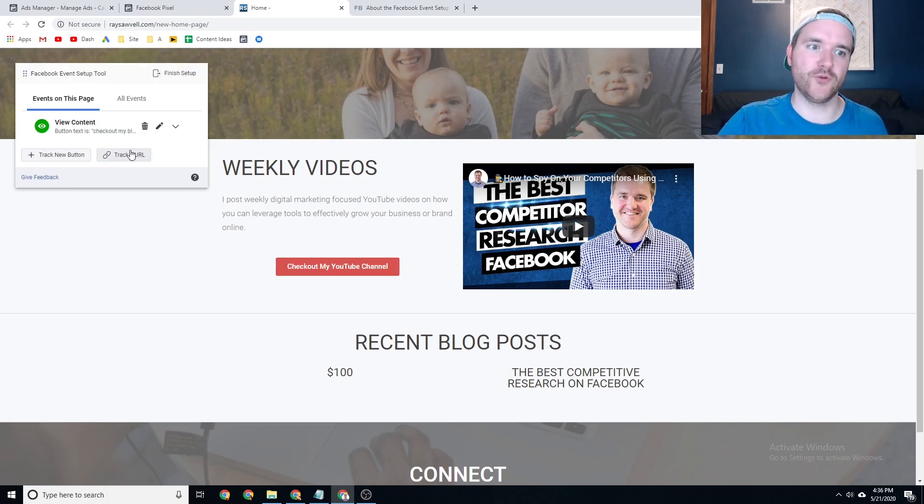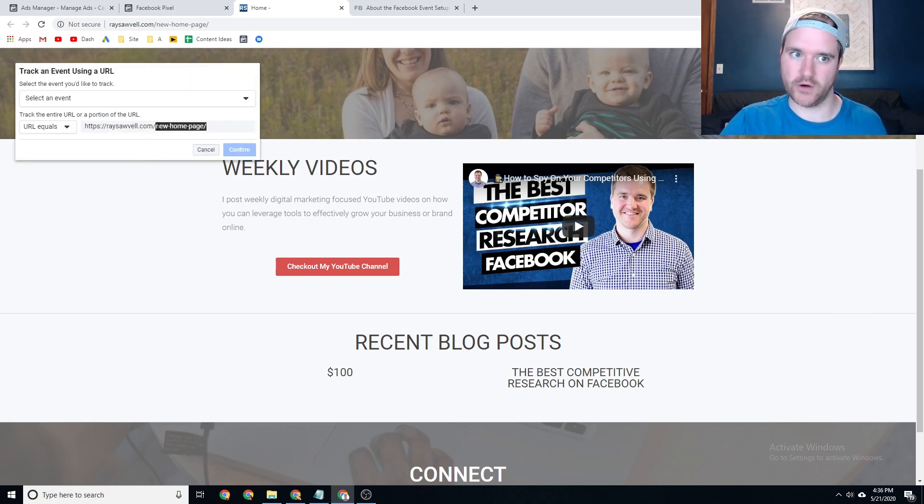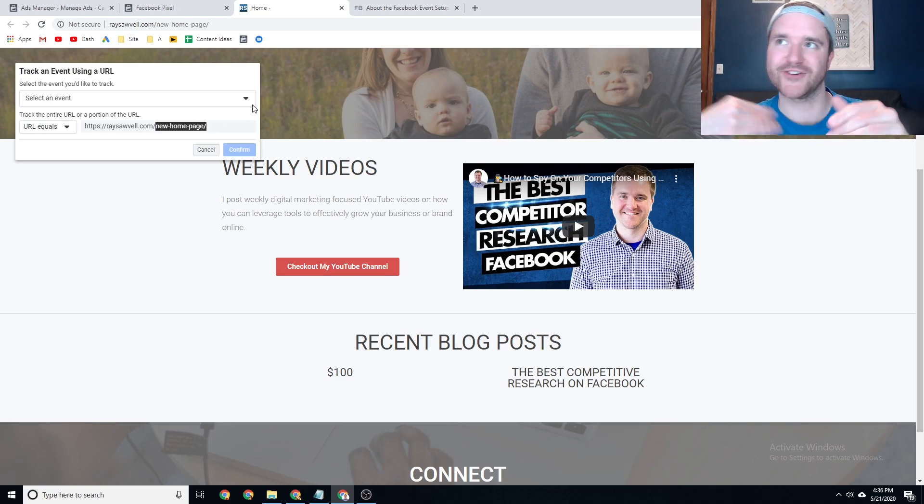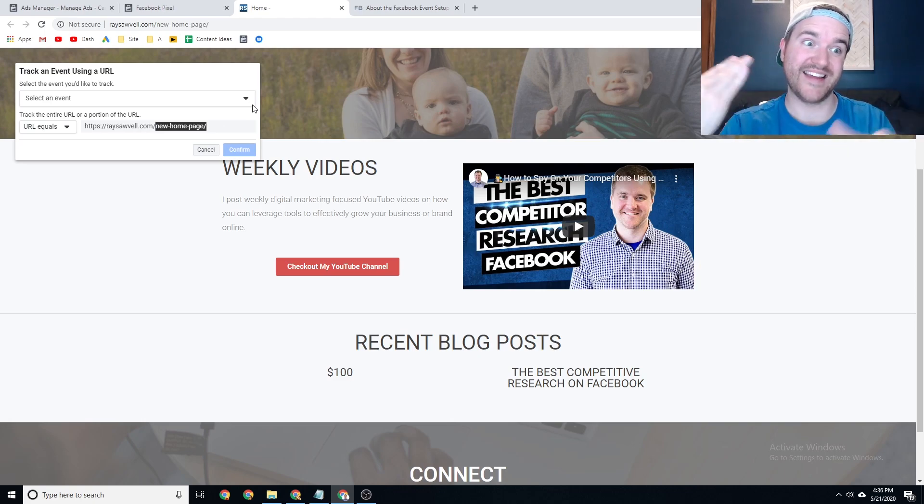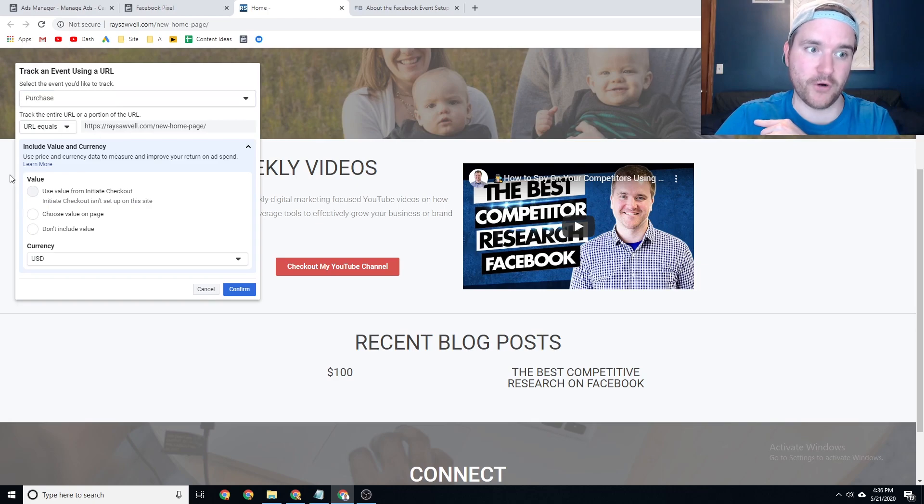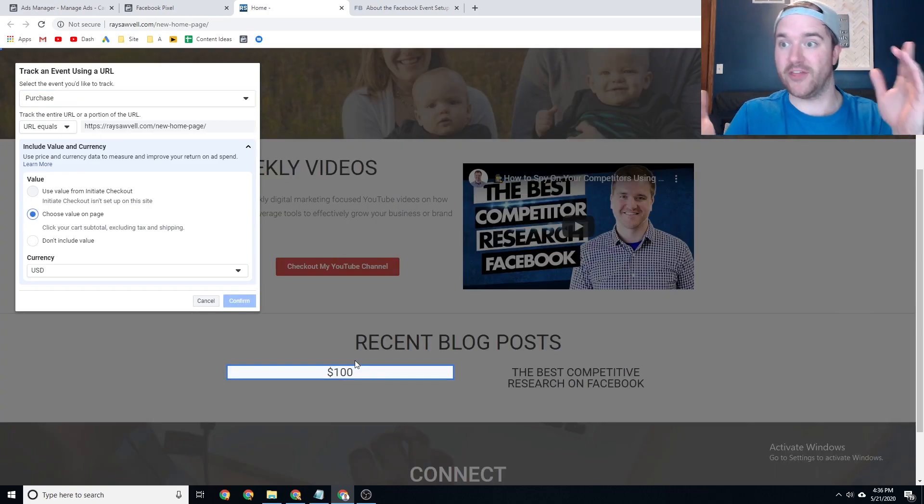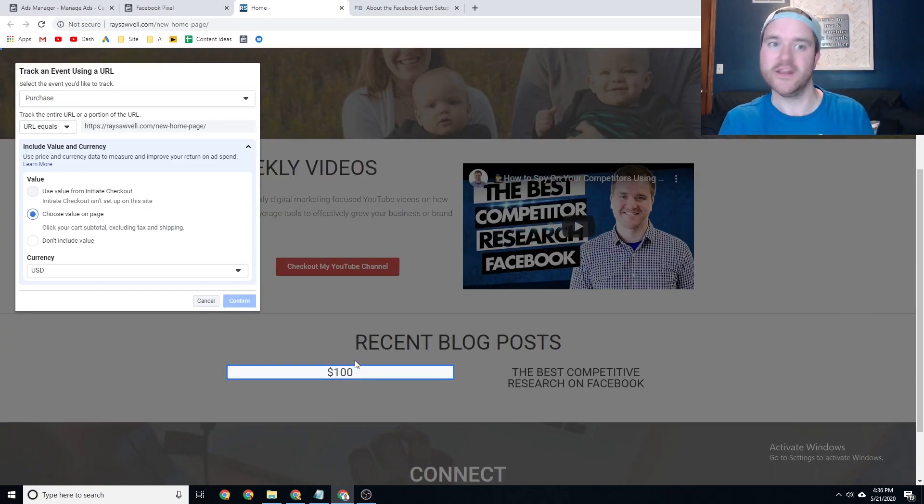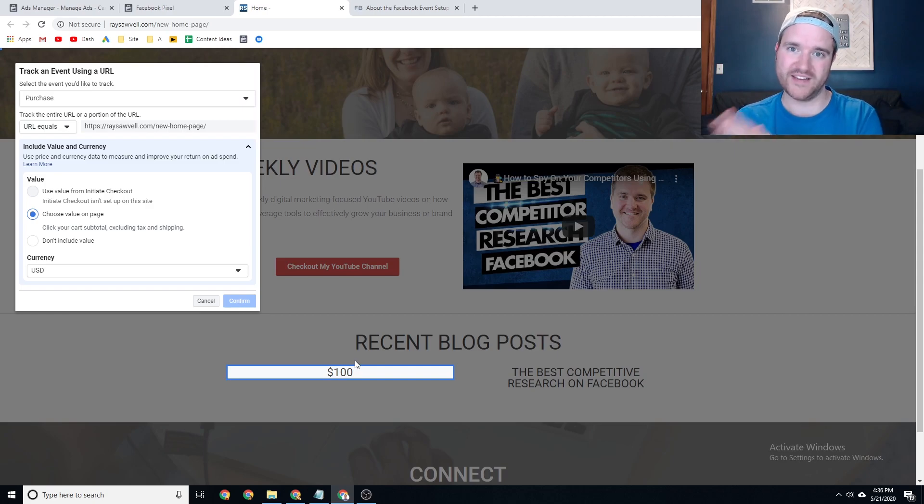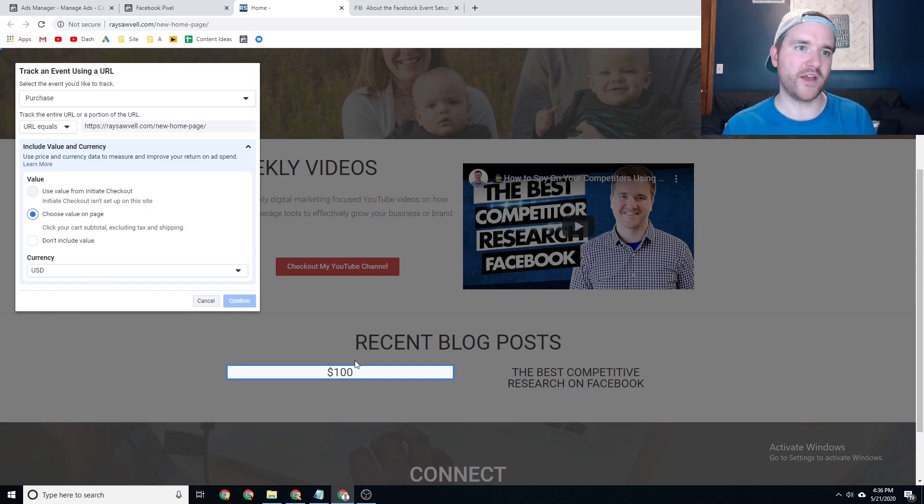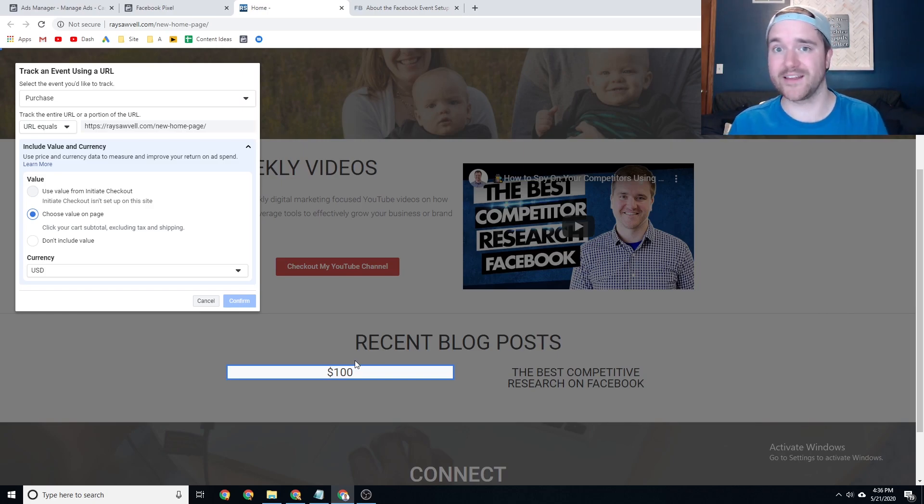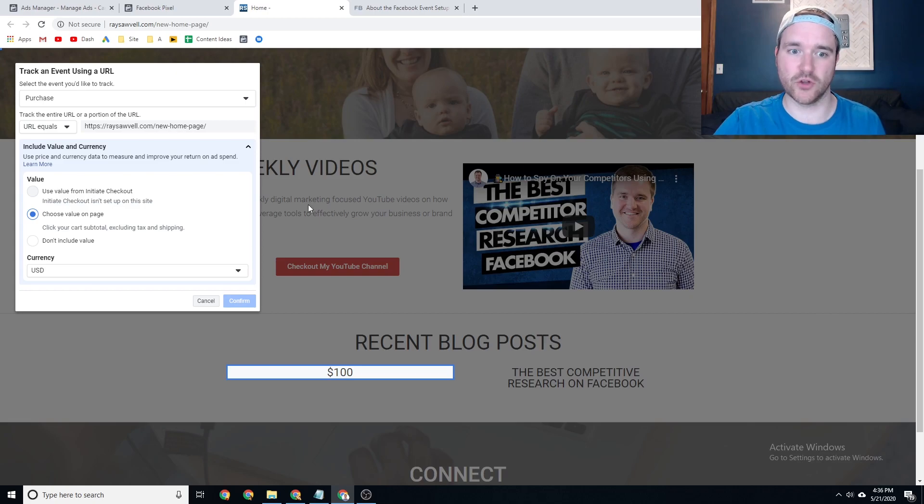Or if you go to track a URL, you can make sure you track your thank you page URL. So if I had raysawbill.com slash thank you, and somebody landed on that page, I could track that as a purchase and then use a value on my thank you page and then I can only get people who get to that thank you page and then the purchase will be referred. So there's a couple of ways to do it.